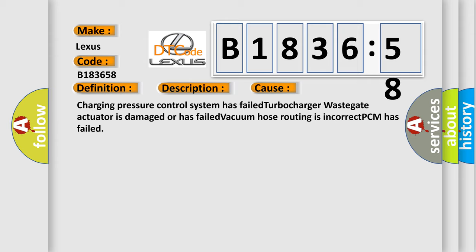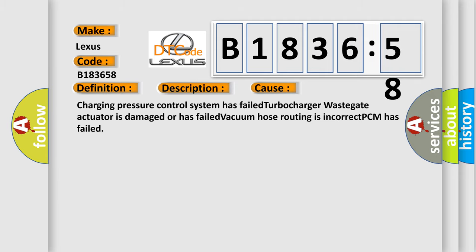This diagnostic error occurs most often in these cases: Charging pressure control system has failed, Turbocharger wastegate actuator is damaged or has failed, Vacuum hose routing is incorrect, or PCM has failed.